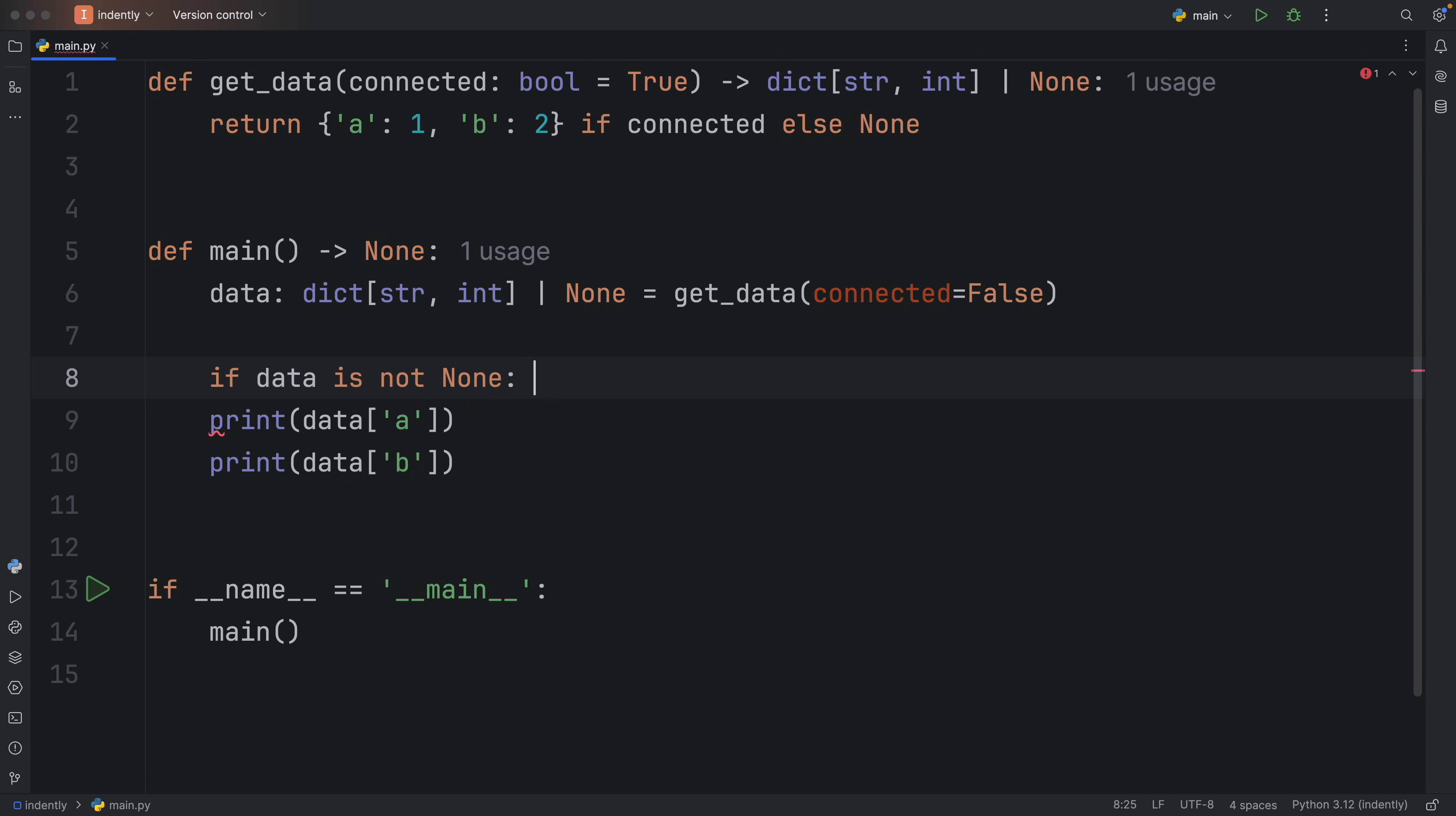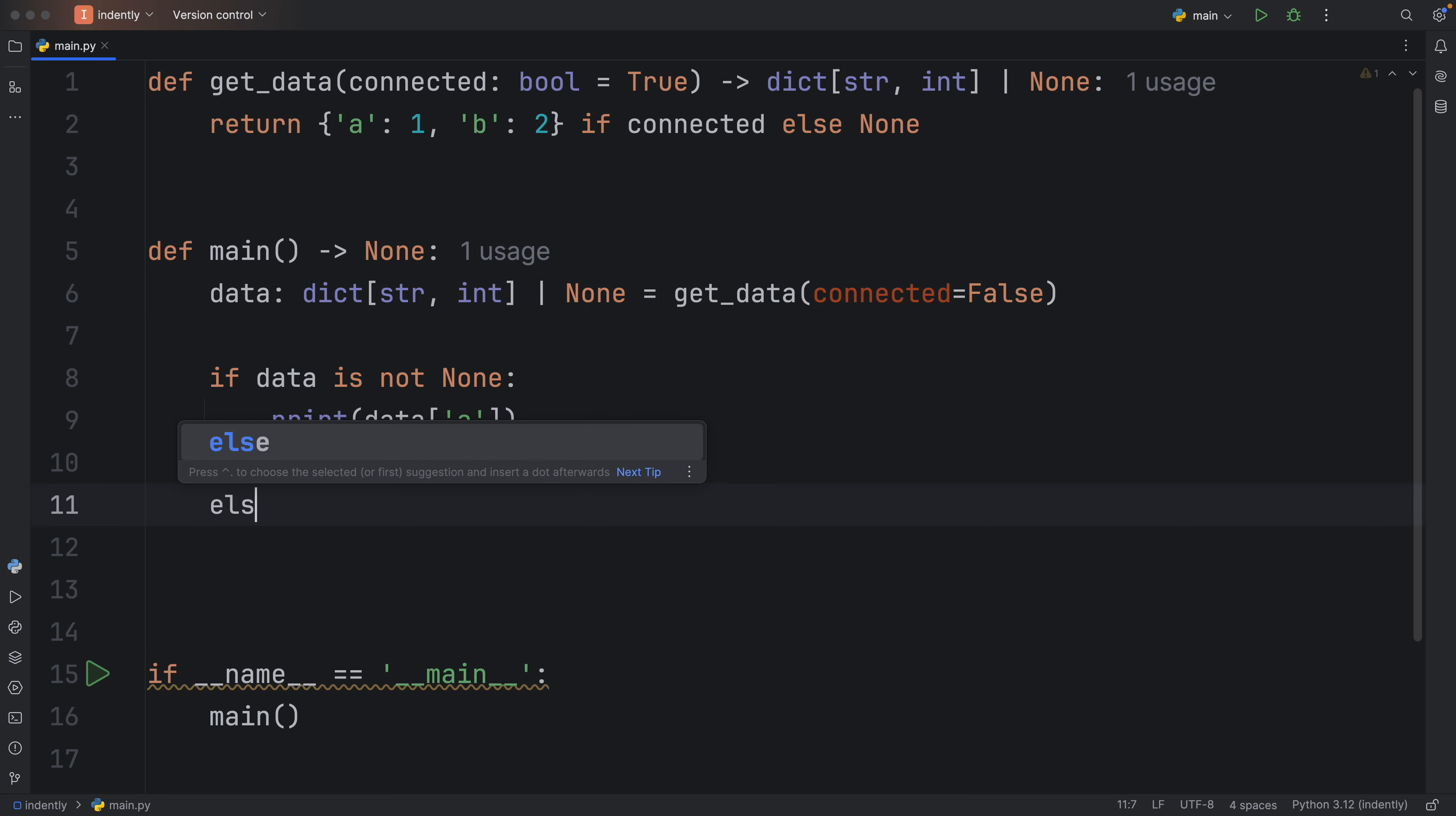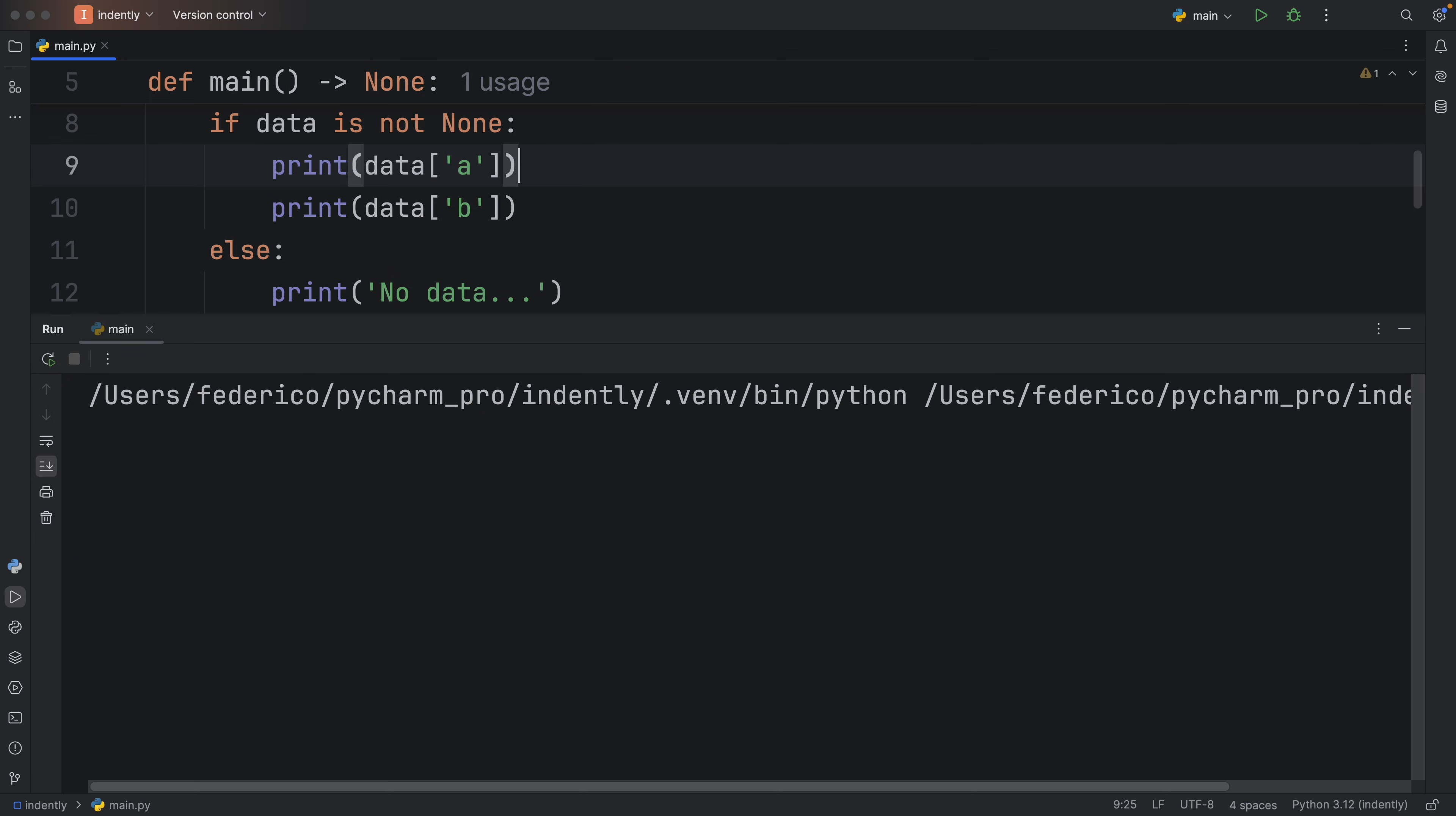So if data is not none, or you can do the opposite, you can check if it is none and do something there. But if the data is not none, we're going to print the data at that index, because we know it's going to be a dictionary. Else, we'll print that there's no data. And just like that, we will have solved this silly riddle.